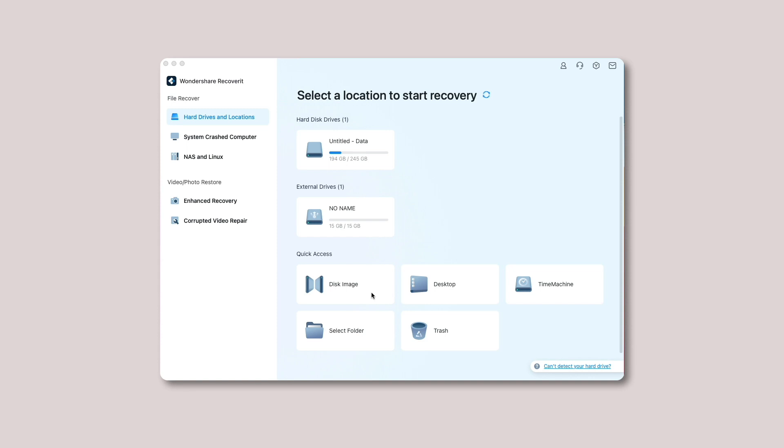Step one: select the disk image. Open the tool and go to the hard drives and locations option. Now tap on disk image. You will find it under the quick access tab.